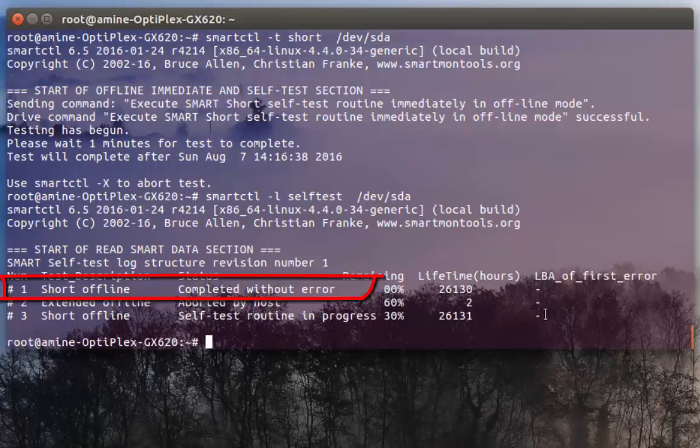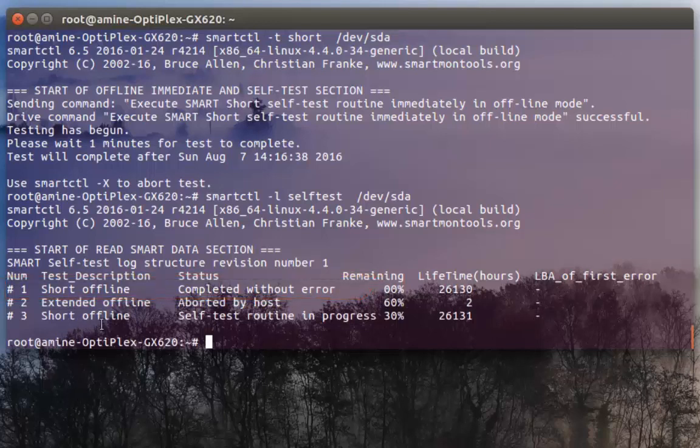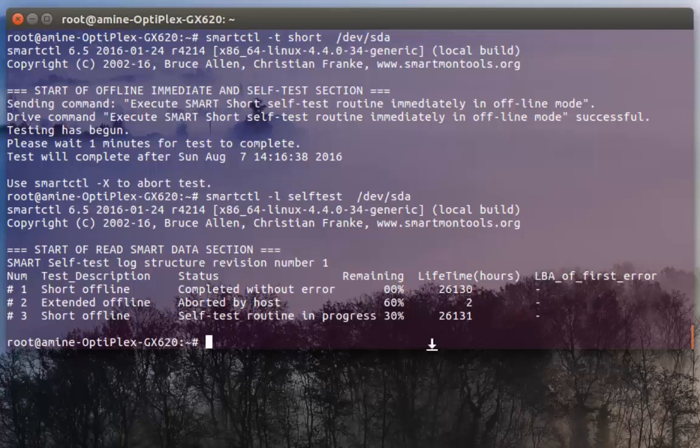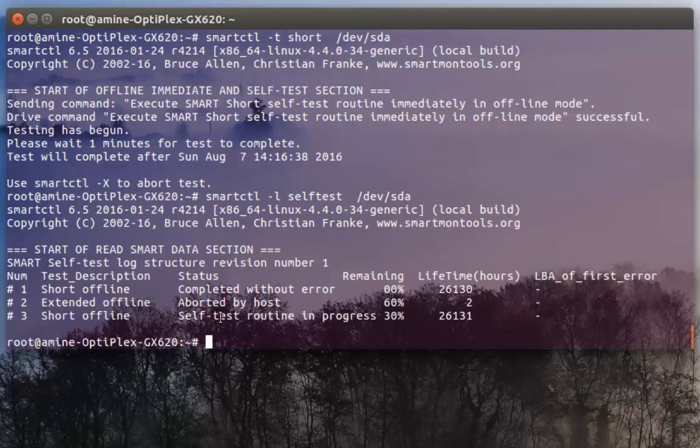There is another short offline test that I just executed but it's in progress, and there is an extended offline test that was aborted by the user.